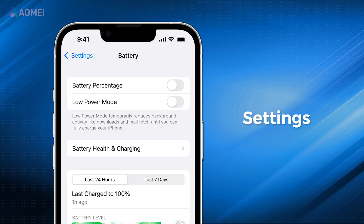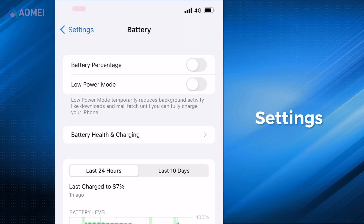For all iPhones with iOS 16 or 17, you have the option to enable the battery percentage display on the status bar. To do this, navigate to Settings, Battery, and toggle on the option for battery percentage.